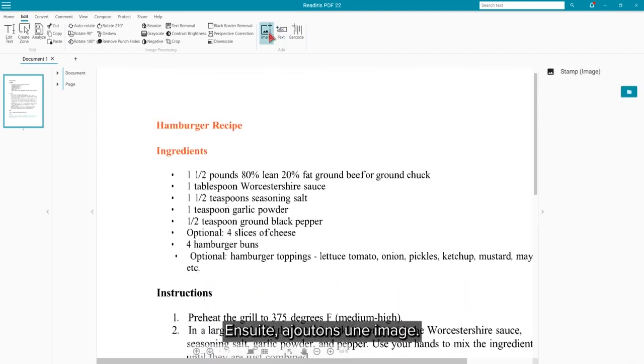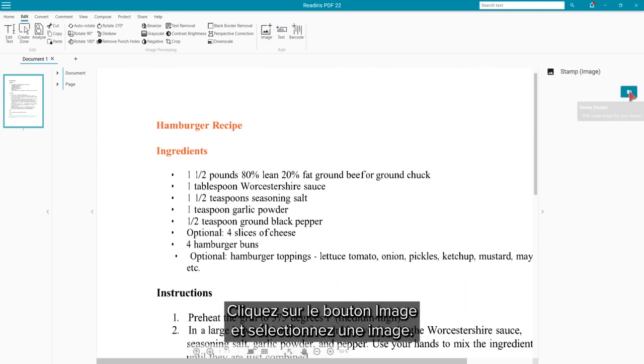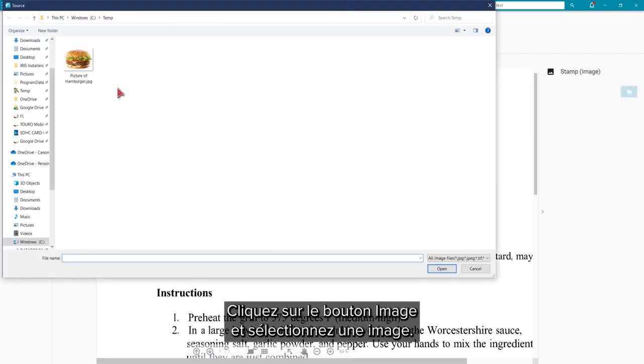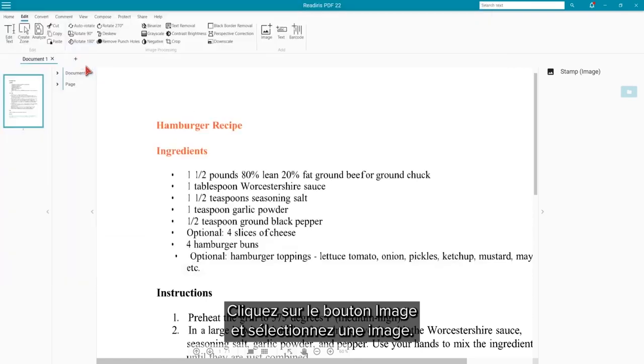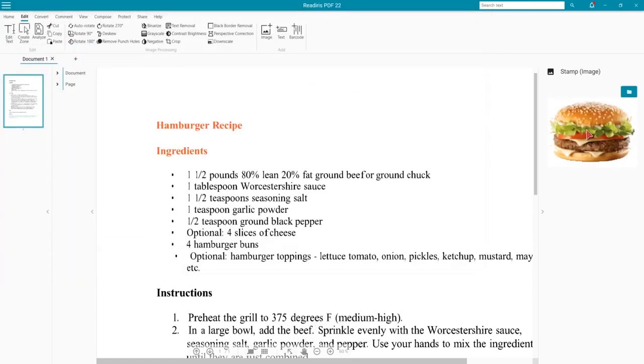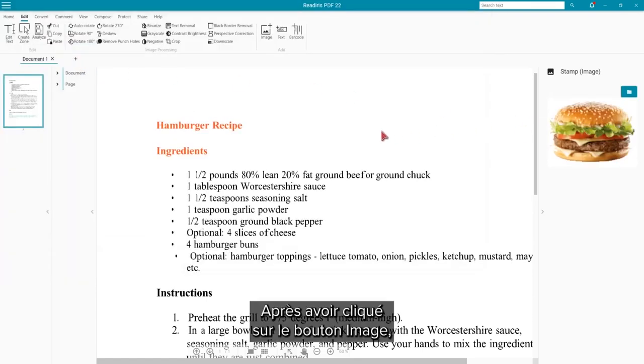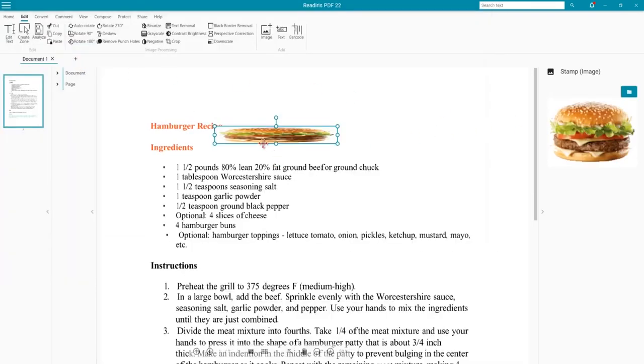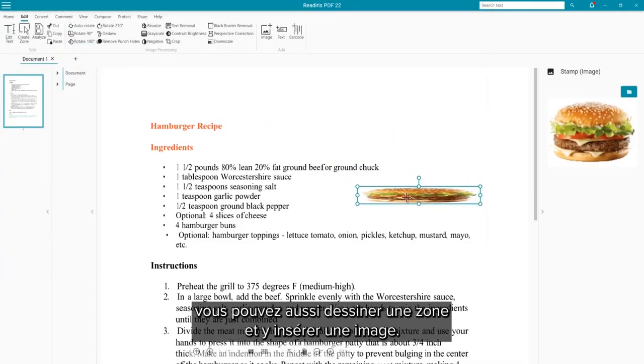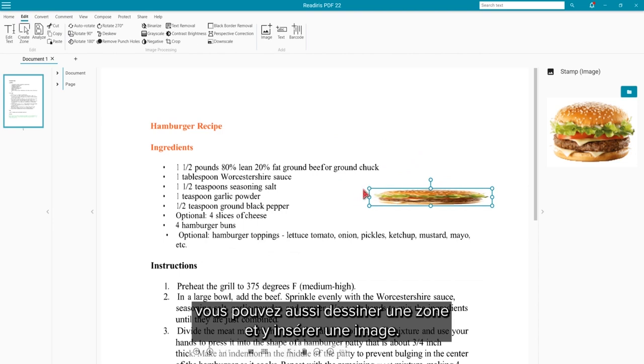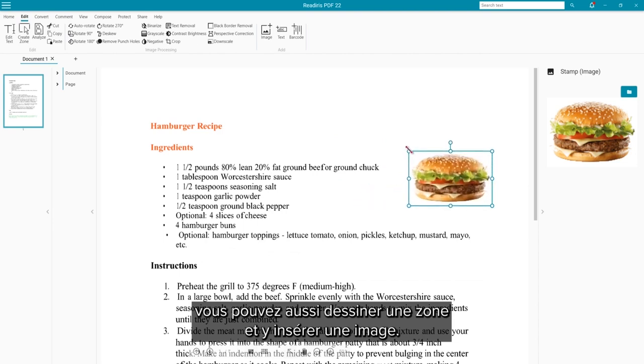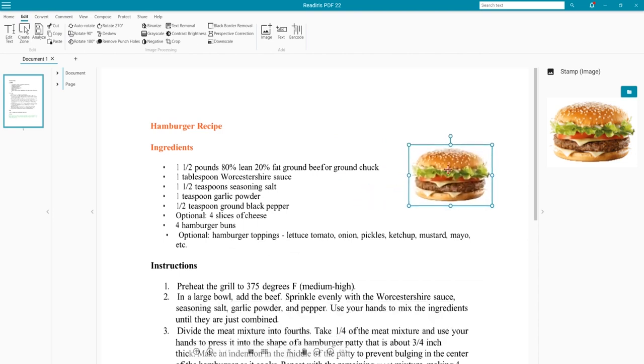Next, adding an image would look nice. Click the Image button and select one from your computer. After clicking the Image button, you can also just draw a box on the document and be prompted to add the image you want.